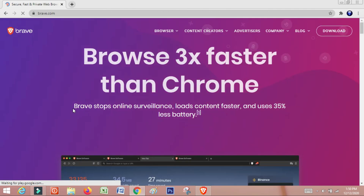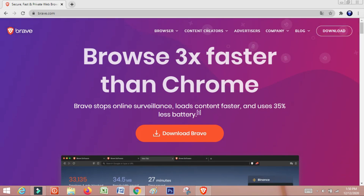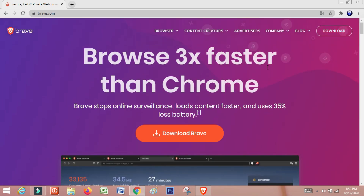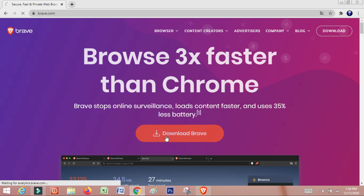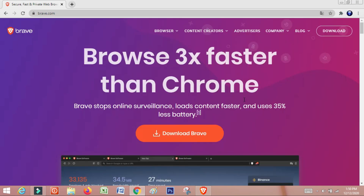You can download from this site. You can download — it is 3x faster than Chrome. Now you can download it. I already downloaded it.